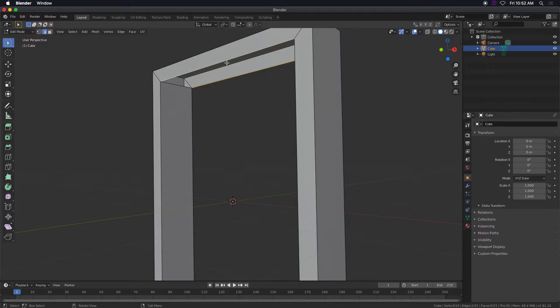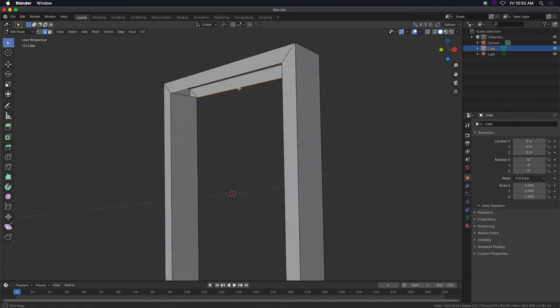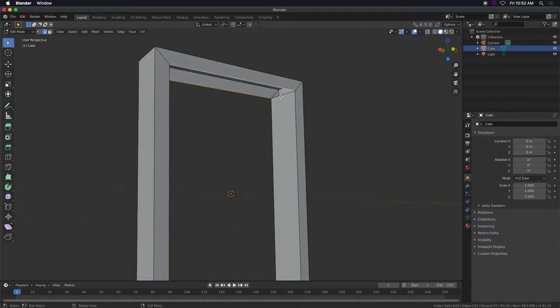Do the same thing here. Select those edges, or you can select that edge right there and that one and we'll do the same thing.